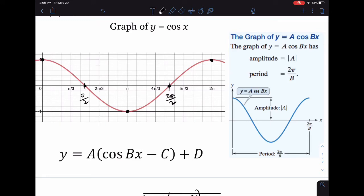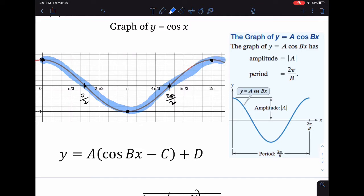Now we're dealing with the graph of cosine. The graph of cosine has the same general shape as sine, but it starts at (0, 1) instead of (0, 0) like sine does. It's still a wave, so it goes through zero, down to negative one, and then back up, ending at 2π.